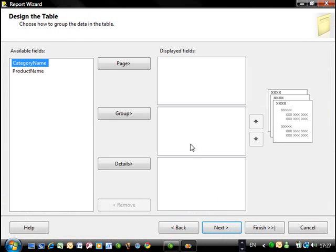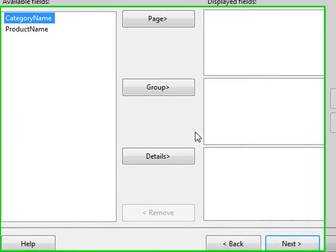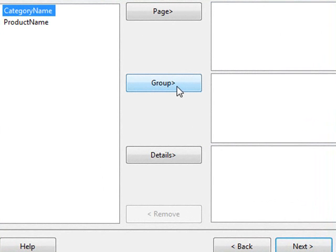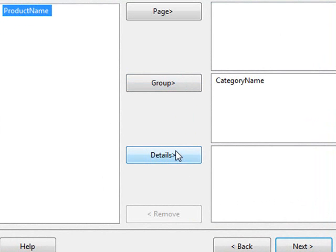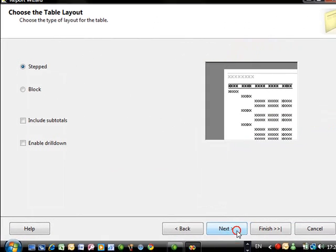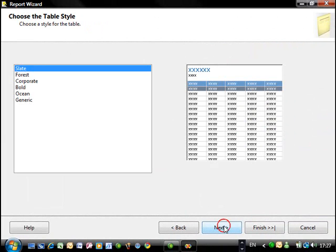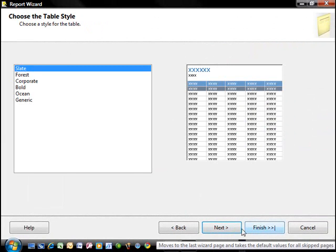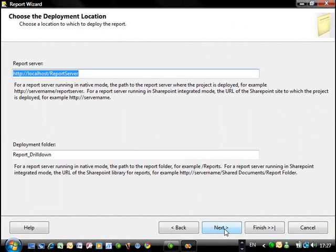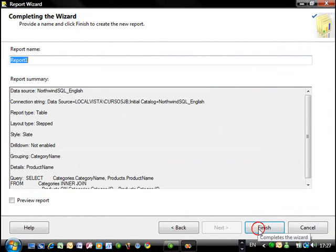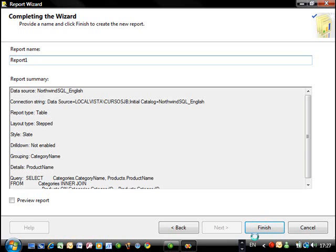And here you can choose now to group it, but you can do it later. But to make it a lot easier, we're going to group now by category name and the detail is going to be the product name. So I can move next. You could now choose your table styles, but in this particular case, it doesn't really matter. So we can simply finish this.